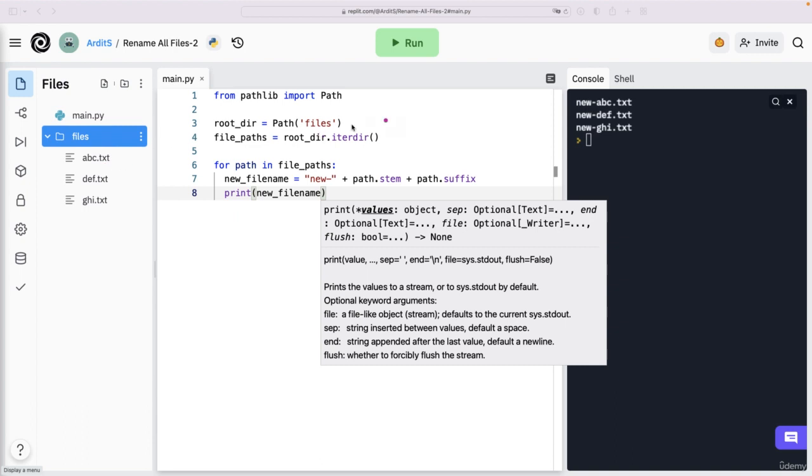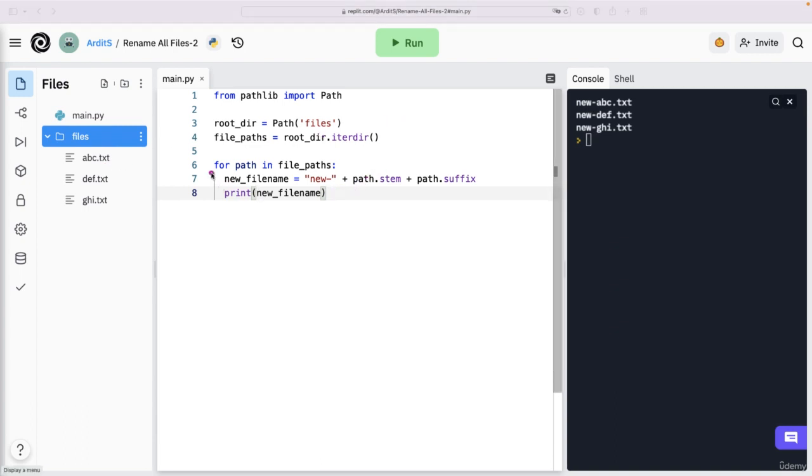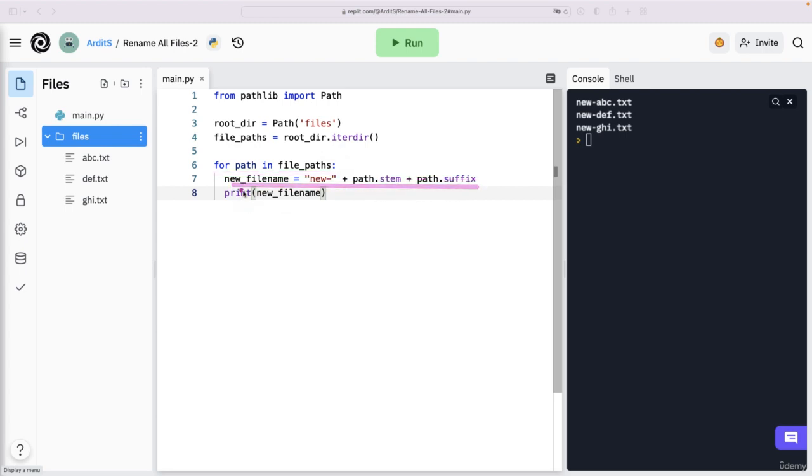Because we didn't manipulate any paths. We're simply iterating here, constructing a string. And then we need to do something with that string. So let's delete print.